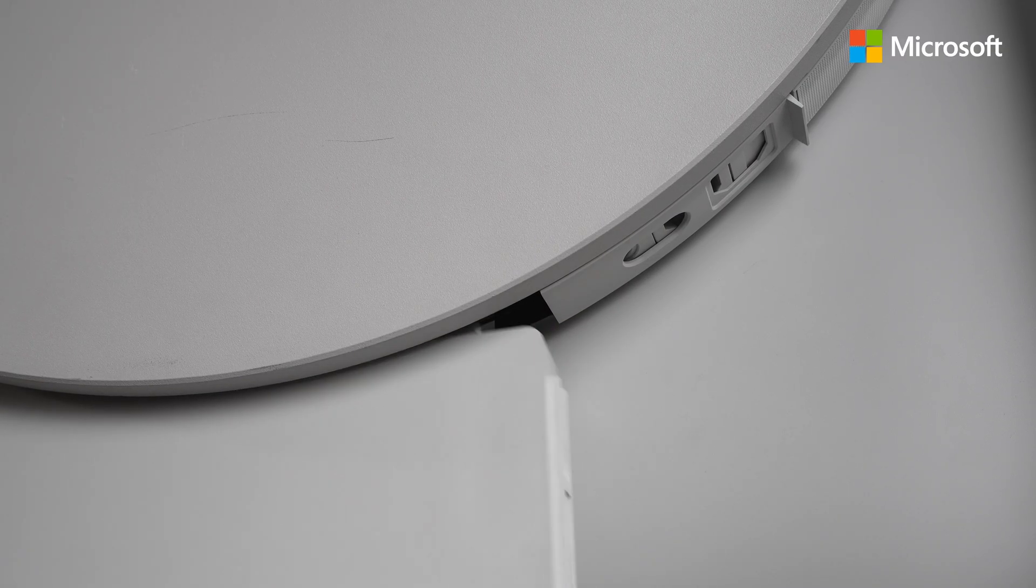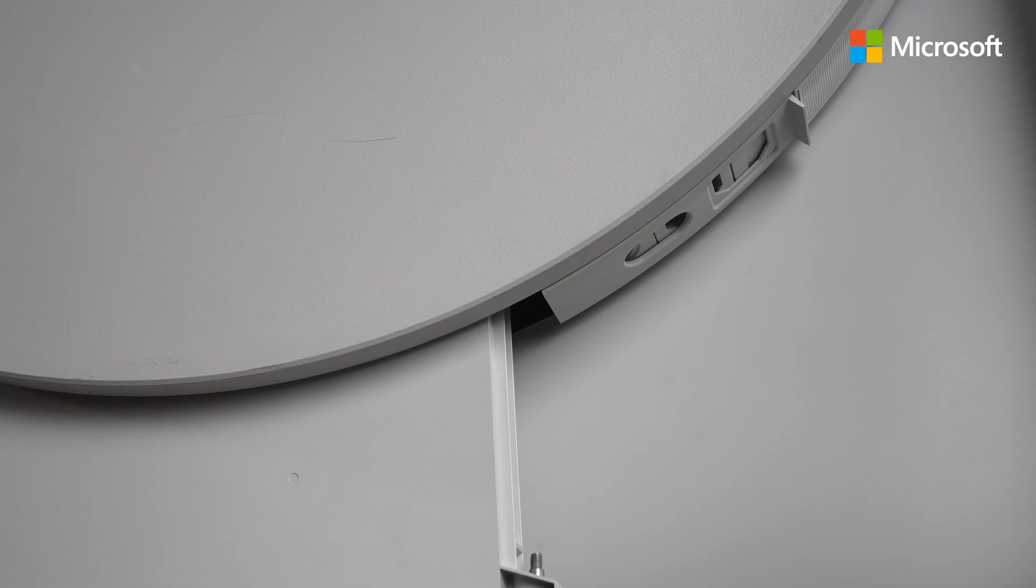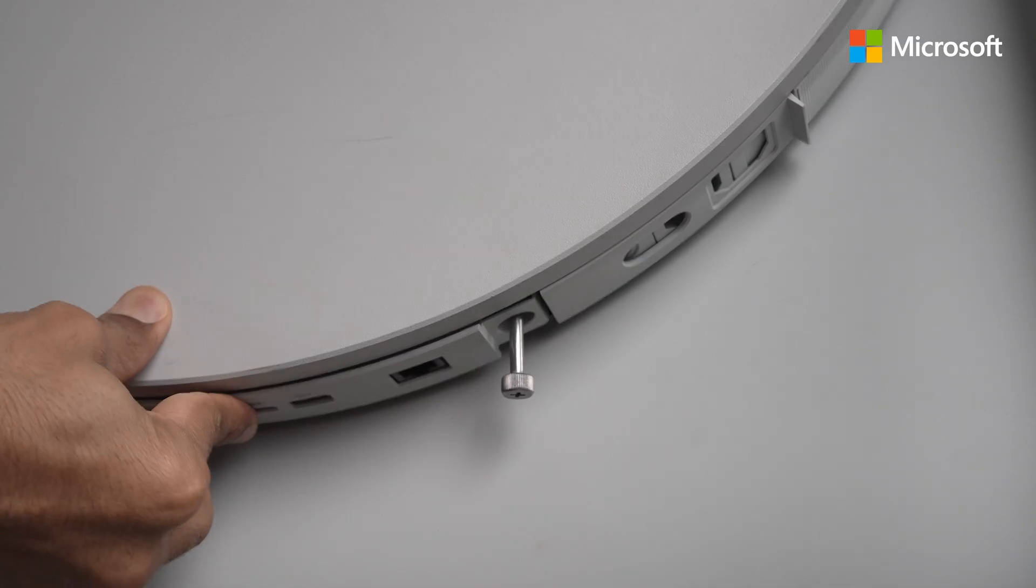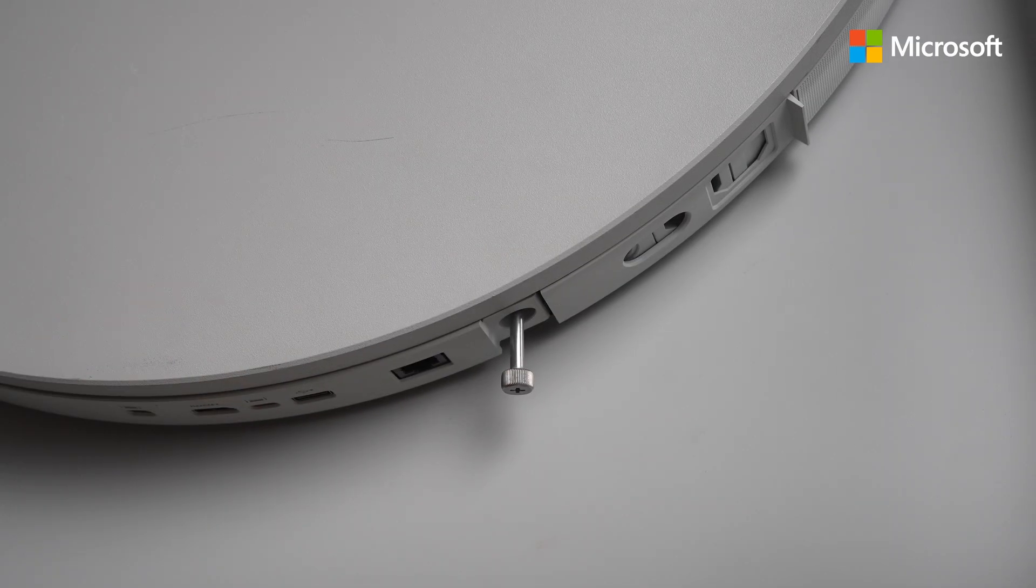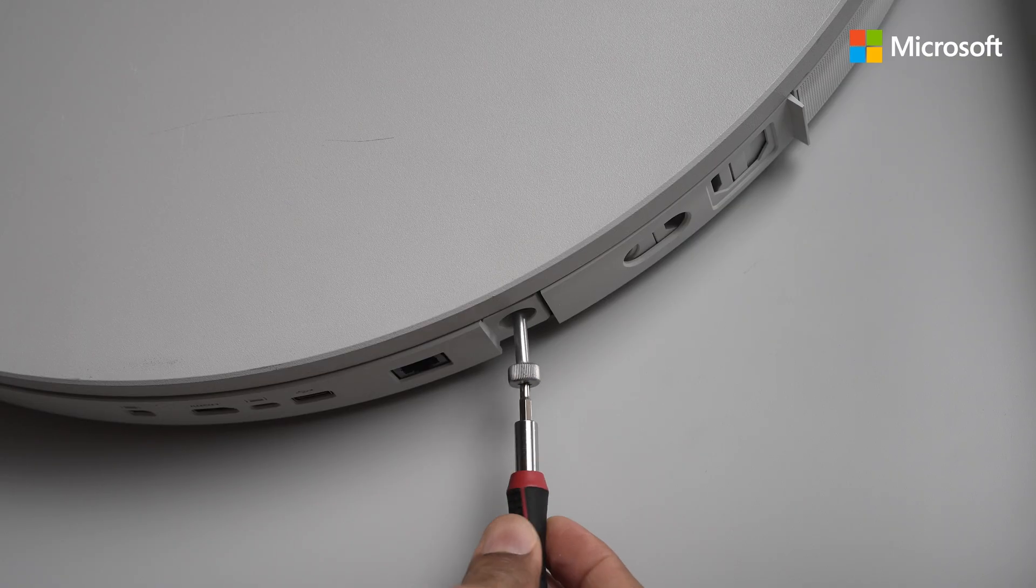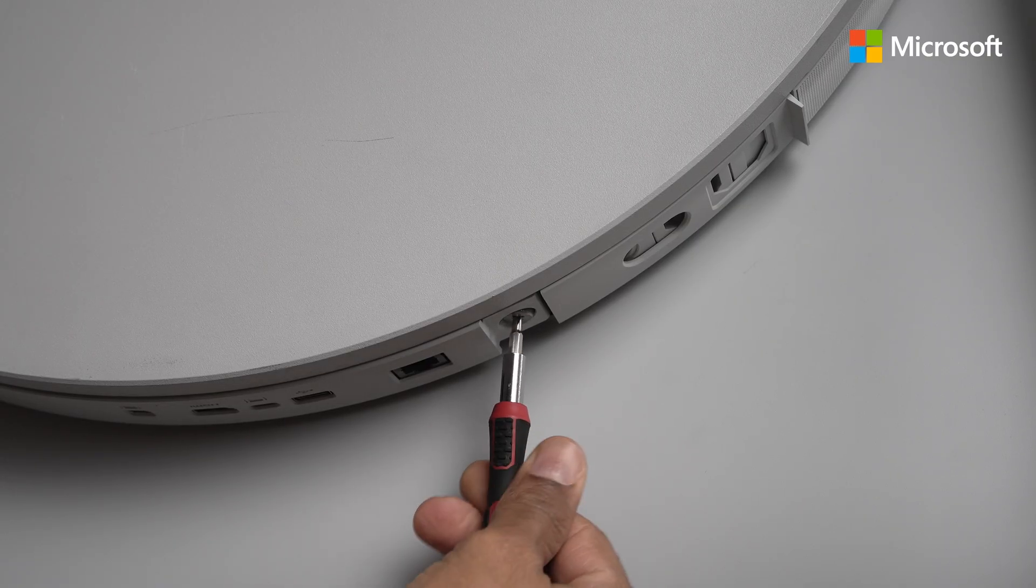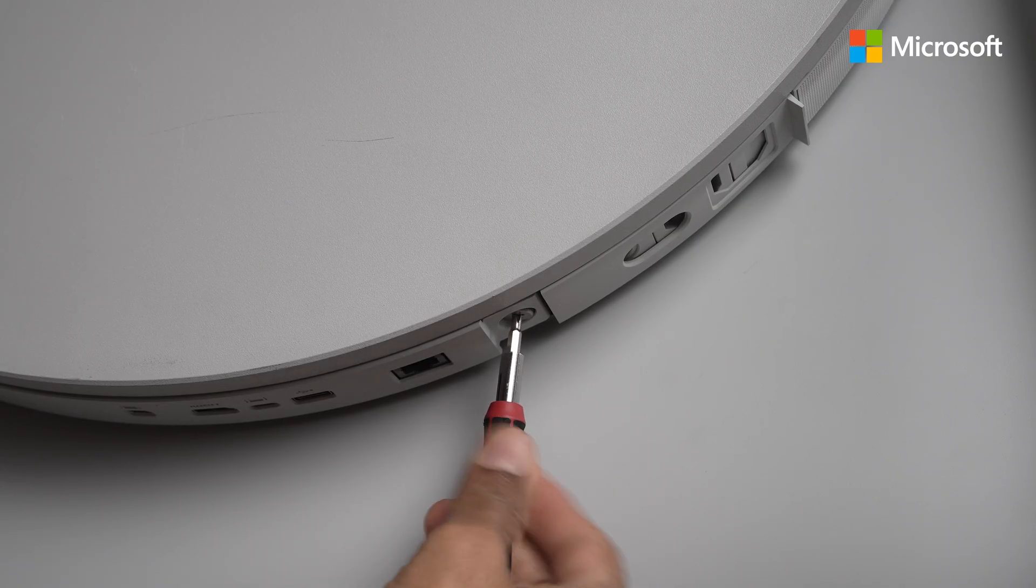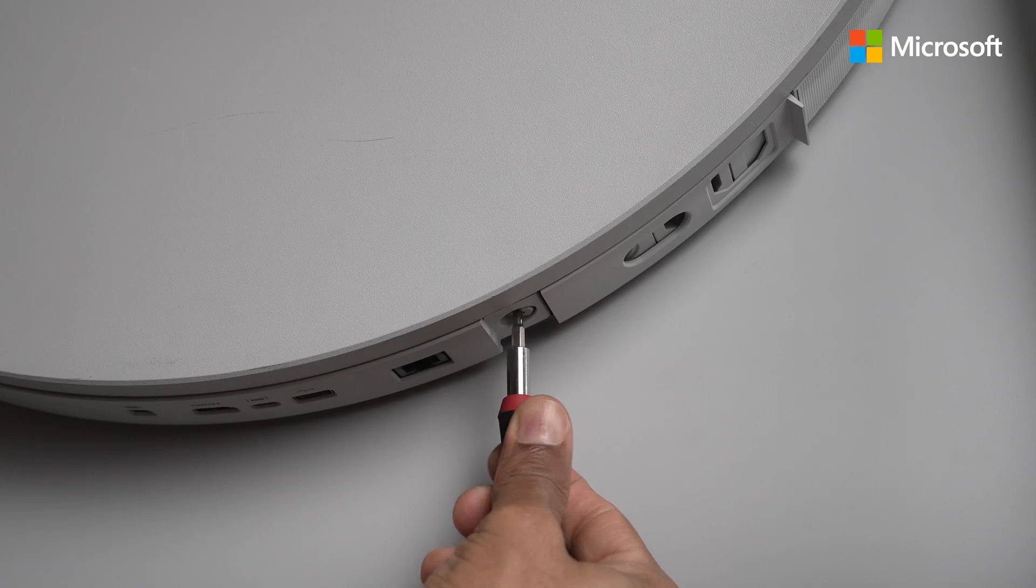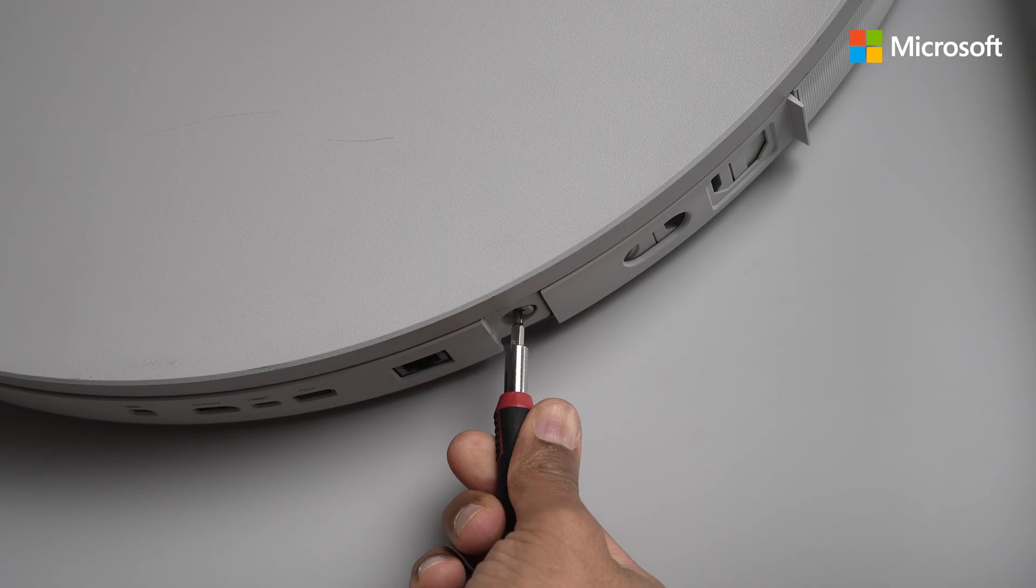Now I can take the new Surface Hub 3 cartridge and slide it back up in there until you hear a click. And then what I can do is screw the new one back in. Not too tight.